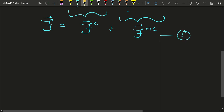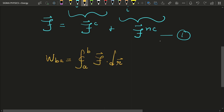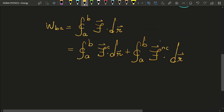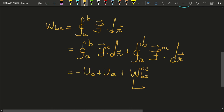The total work done by a particle in moving from point A to point B is given by the work integral. Using Equation 1, we can substitute the forces. Since the work done by a conservative force equals the negative change in potential energy, the equation becomes the change in potential energy plus the work done by non-conservative forces.